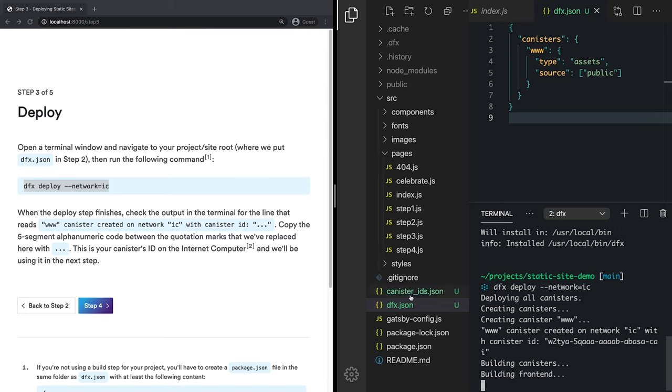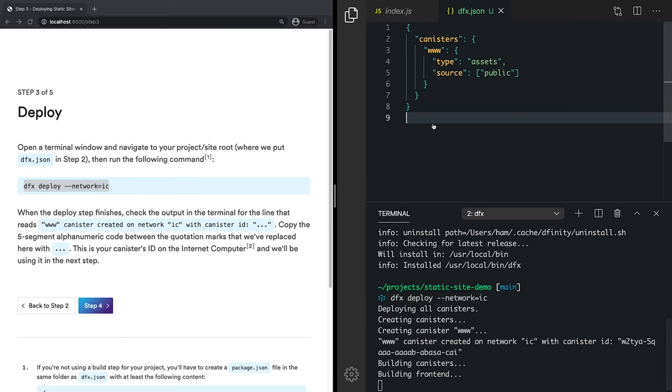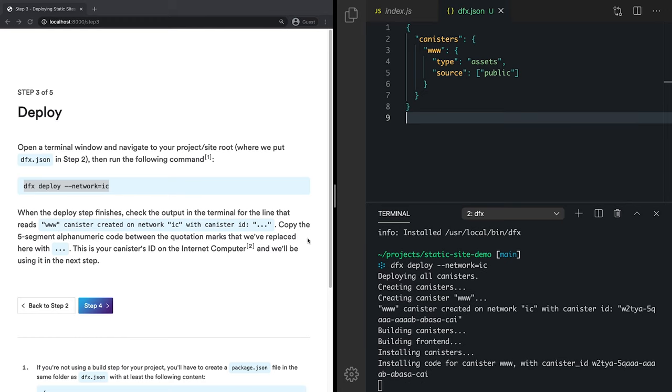And we've just had a canister IDs JSON file pop in because we've created a canister ID. And we actually need this for our next step. It says here we need to check the output and grab the ID on this line. So right here we've got our canister ID. And we're going to copy this five-segment alphanumeric code to our clipboard.